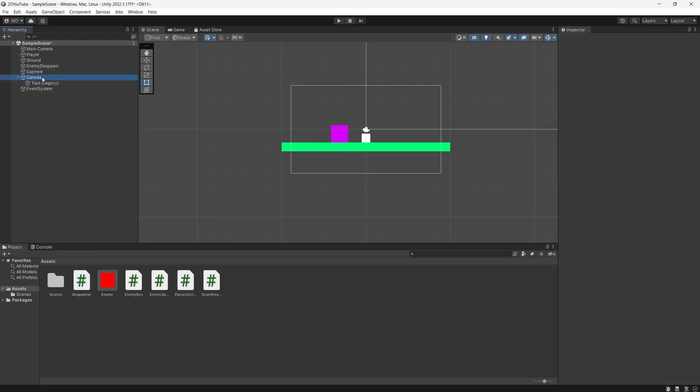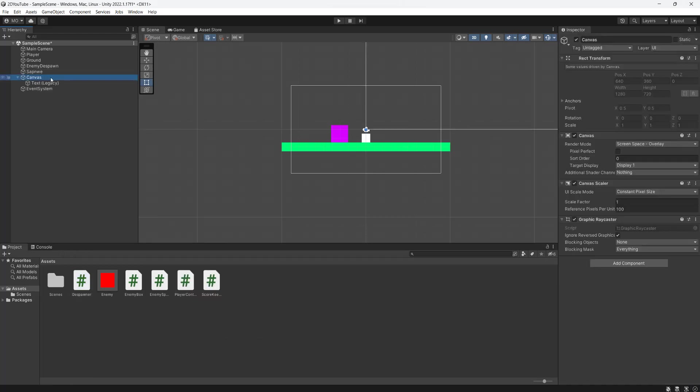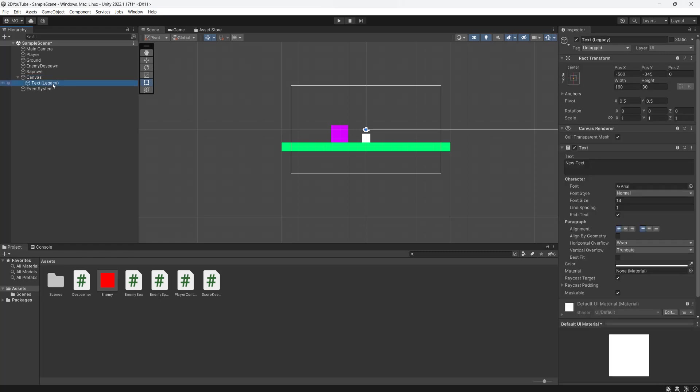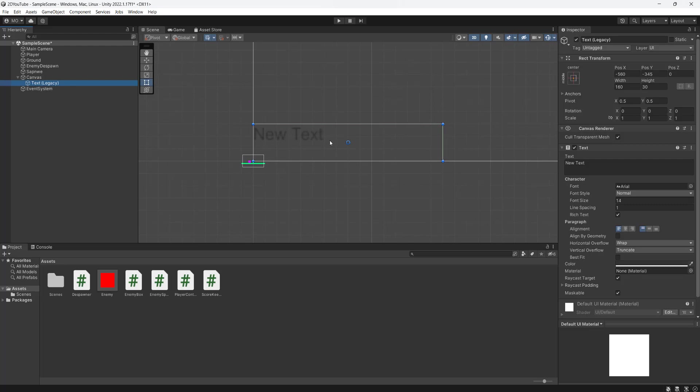2022. And a canvas gets created. If you already have a canvas, you don't need to create another one if you don't want to. And we're going to double click on the text, and a few things we're going to do. Firstly, we're going to just type in score, then a colon, just so we have an idea of what it'll look like.